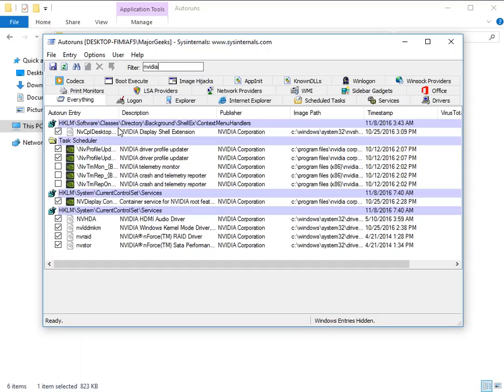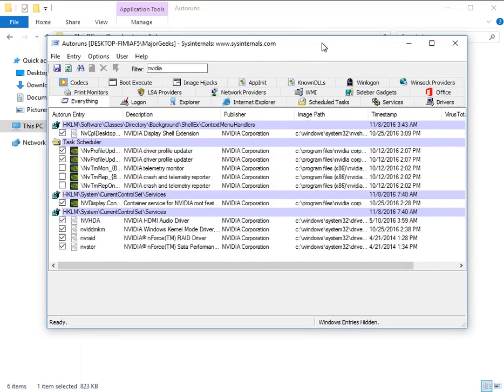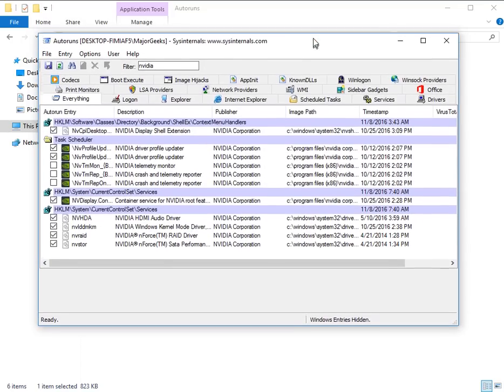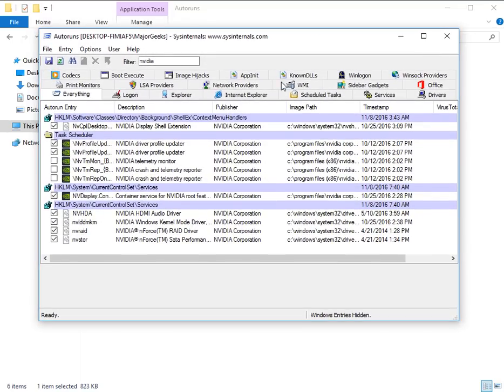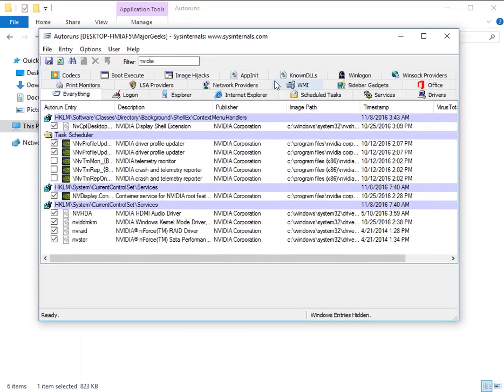So if you're thinking it's GeForce experience causing the telemetry to be installed, as some people are saying in my run through here, that wasn't the case.